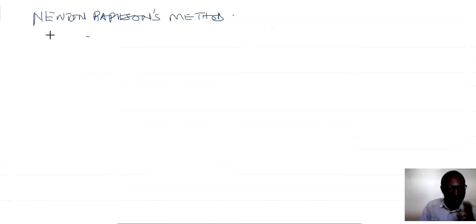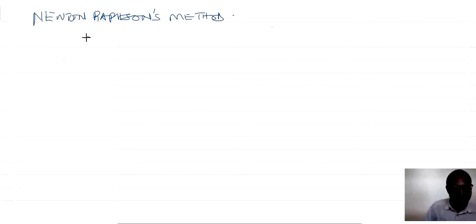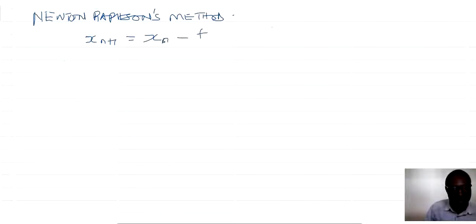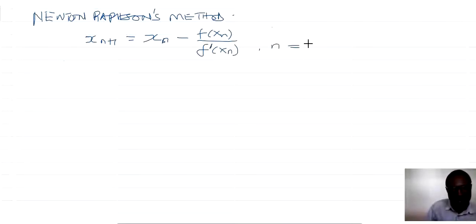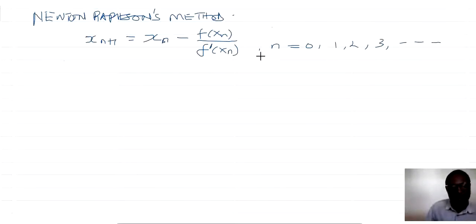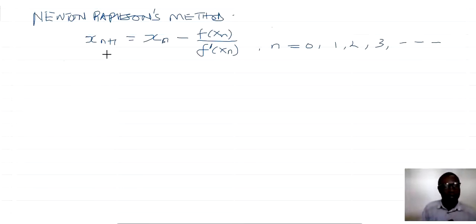Let's have a recap of Newton-Raphson's method. We know that if x_{n+1} is a better root, this is equal to x_n minus f(x_n) divided by f'(x_n), where n is equal to 0, 1, 2, 3, and they continue. Now this here is the Newton-Raphson formula.